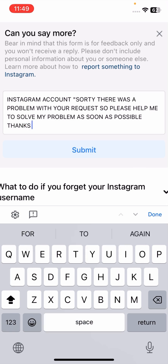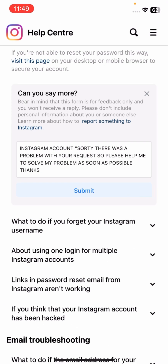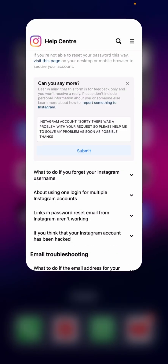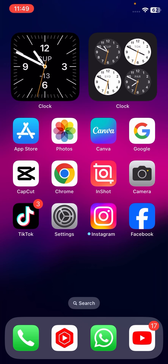After that, tap on the Submit option. Once you submit, you will receive a positive message or a response to the Gmail associated with your account. After that, your problem will be fixed and you can easily log in to your Instagram account with your correct password.